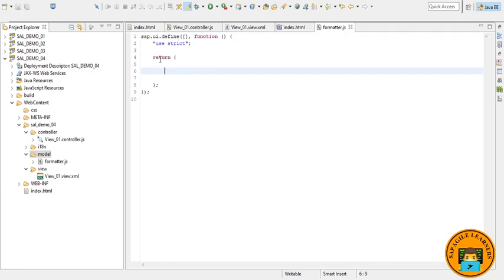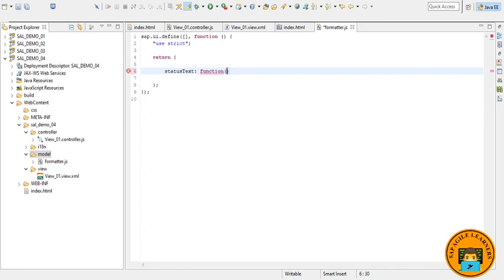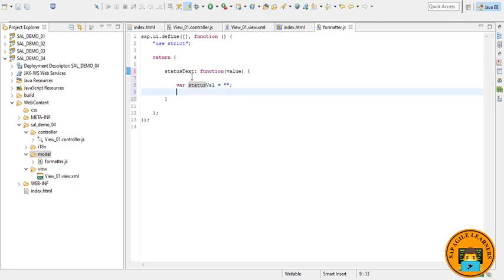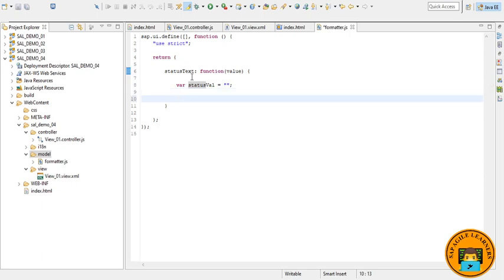So here I have written this code. Now let me just create a function called statusText which we will be utilizing later. I am creating a temporary variable. Now I will be using the switch case here.